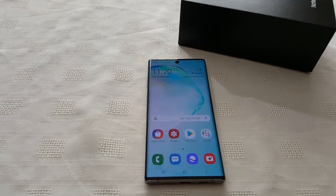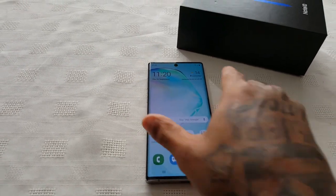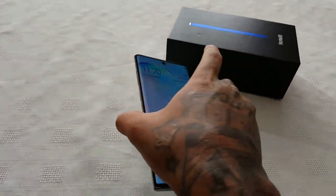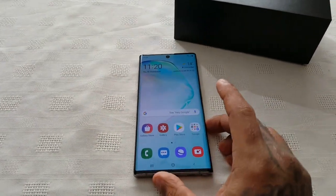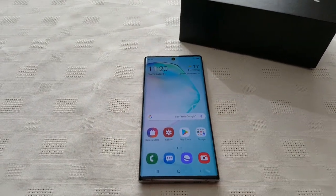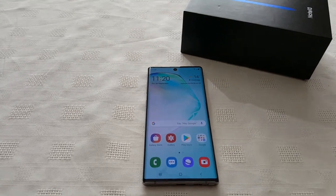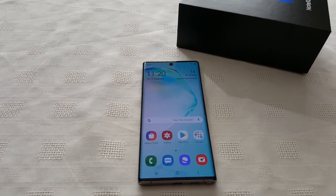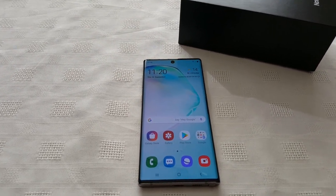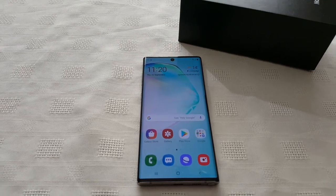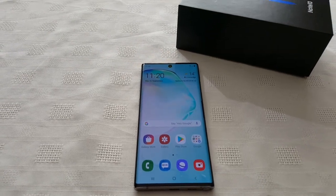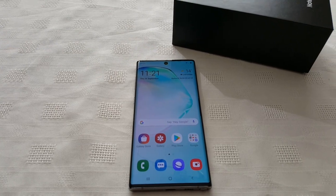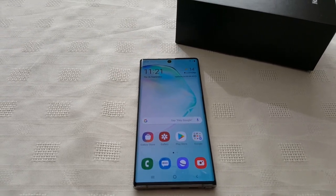It's your boy the Android Doctor back again with another video. I'm here with my Samsung Galaxy Note 10. In this video, I'm going to show you how you can free up space on this device. This will also work with other Android devices, so just check your device and see if you have the option. If you have the options, then you can go ahead and do this and it'll work perfectly fine.